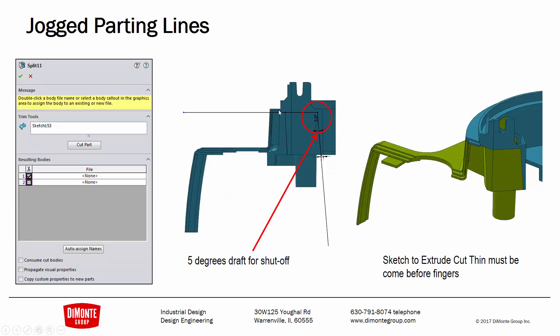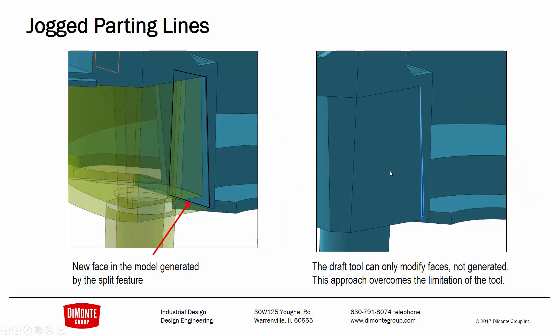I used the split tool to cut the part into various pieces. Here we can see the different bodies in this olive color and the blue color. And what this is doing is generating that new face here. And so when I do come in and use the draft tool, that new face, the draft tool is able to actually create the correct geometry because this face existed. If I just used split line to generate these edges, I wouldn't have this same result.